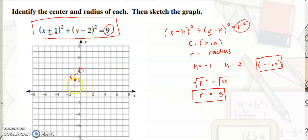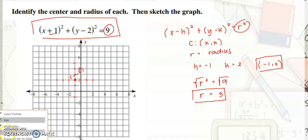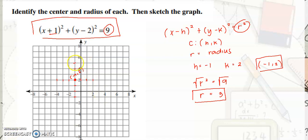Count 3 units down, 3 units to the right from the center, 3 units going up, and 3 units going left. Then connect all the points on the circle at the last count of your radius to form the circle. This is now the graph of x plus 1 quantity squared plus y minus 2 quantity squared is equal to 9.